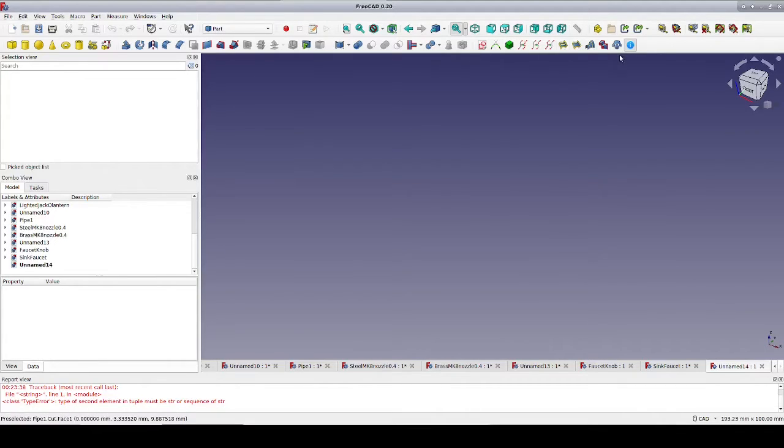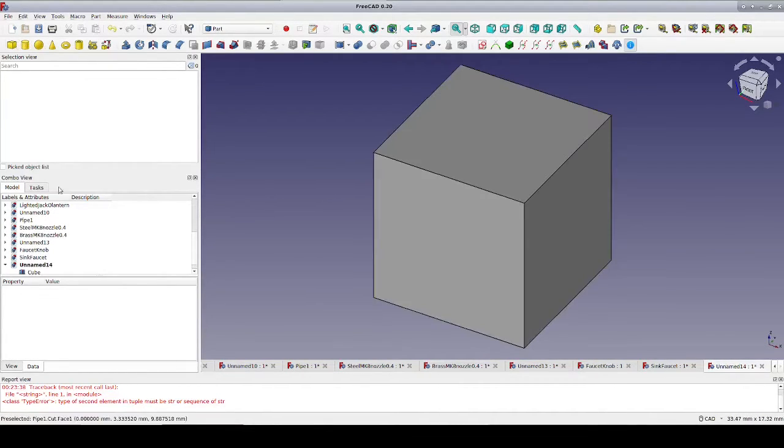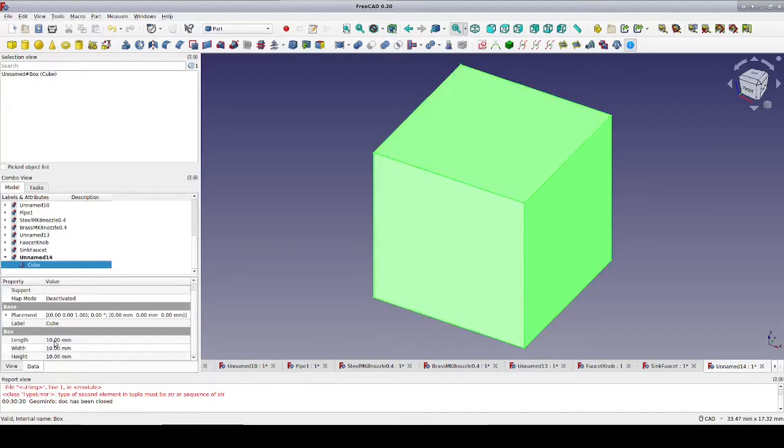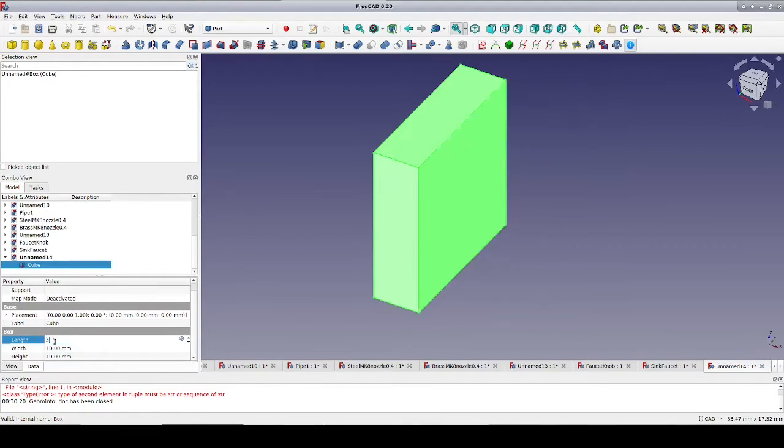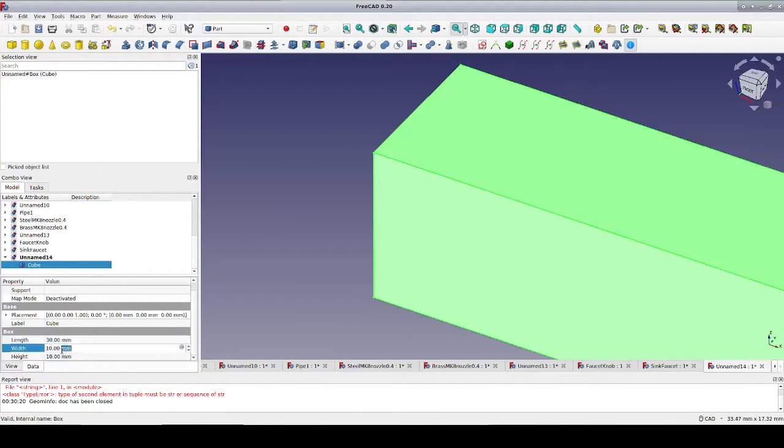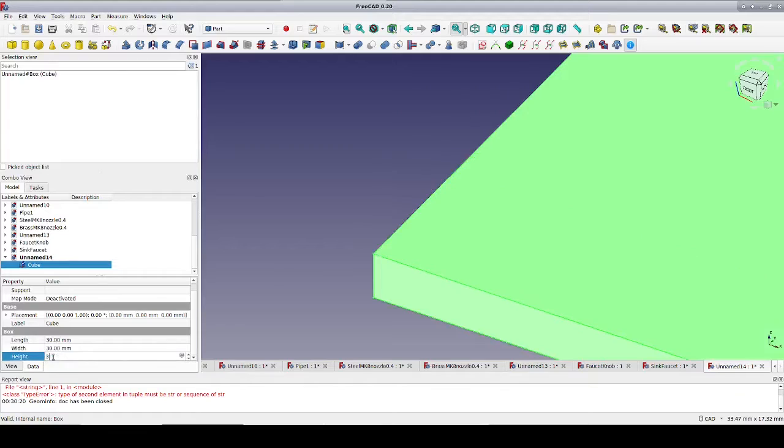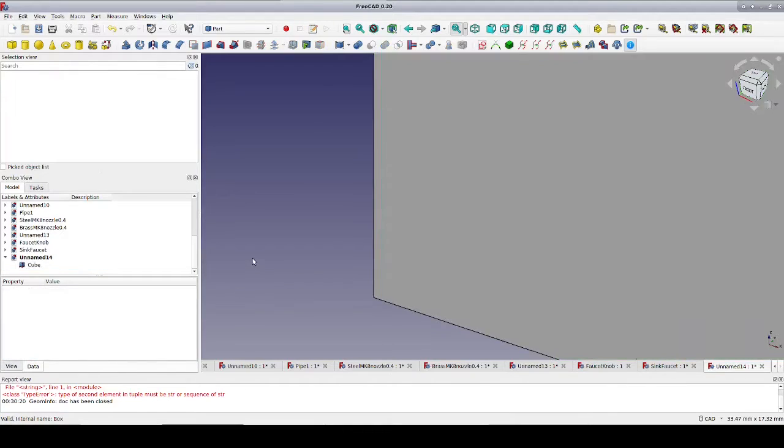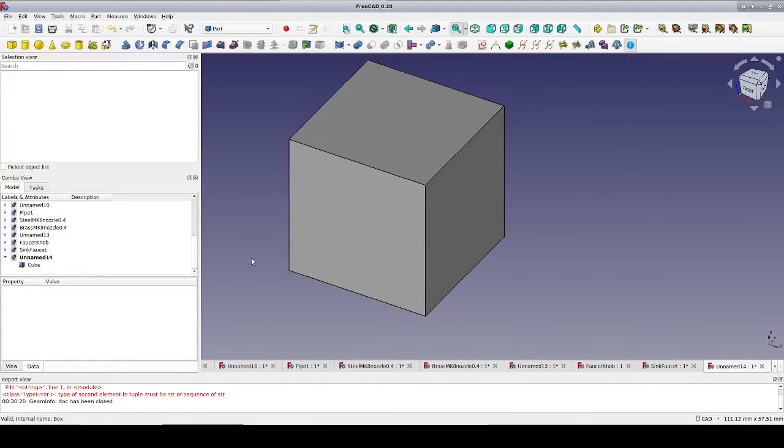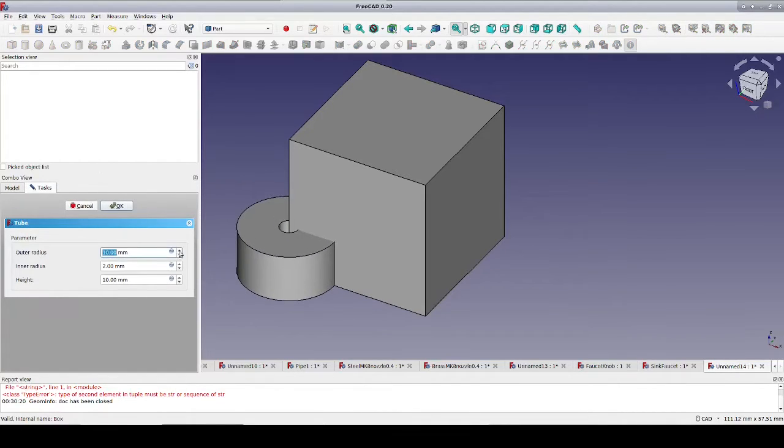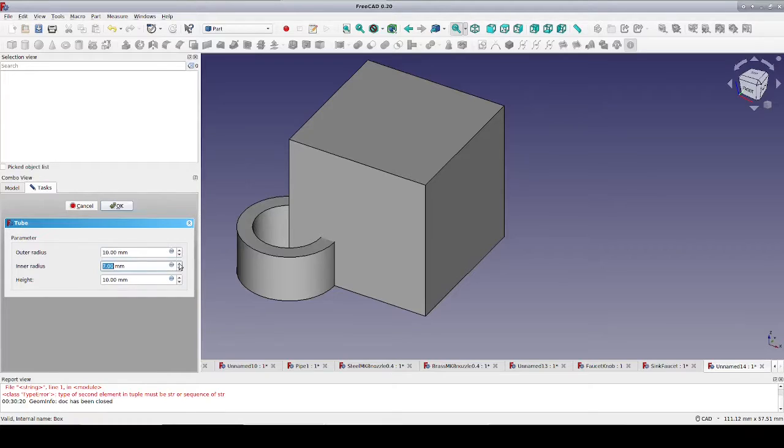For purposes of demonstration, I'll just use a cube and set it to 30mm on a side and add to it a tube to act as a hose flange. Let's make that 10mm in radius and 1mm thick and say 10mm high.